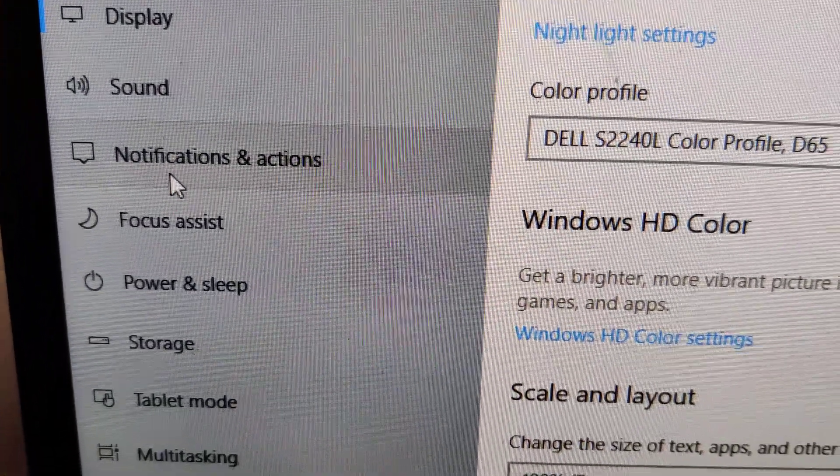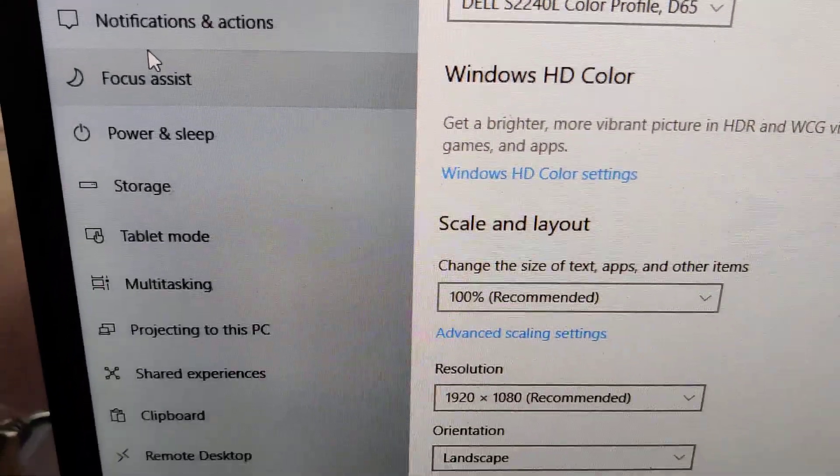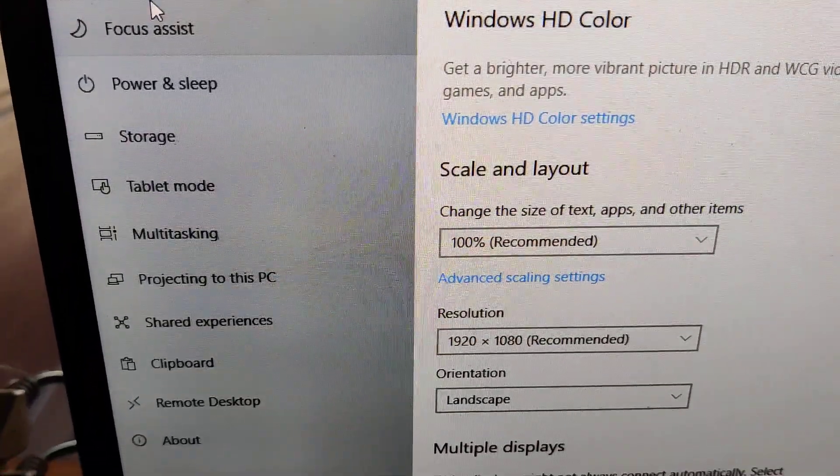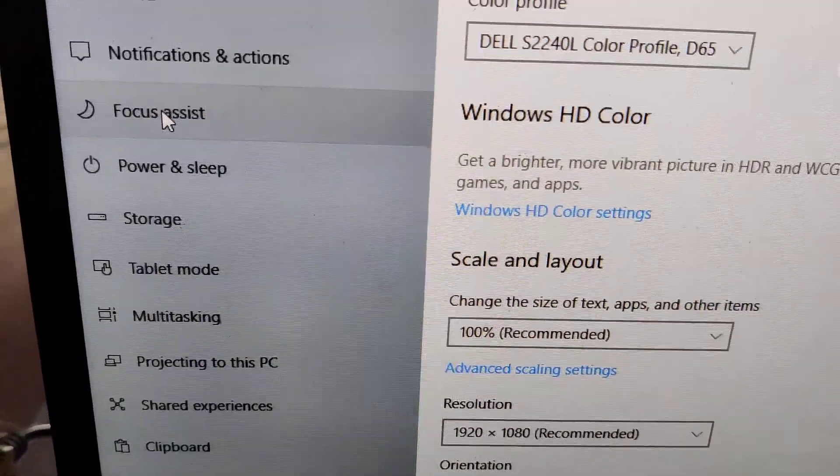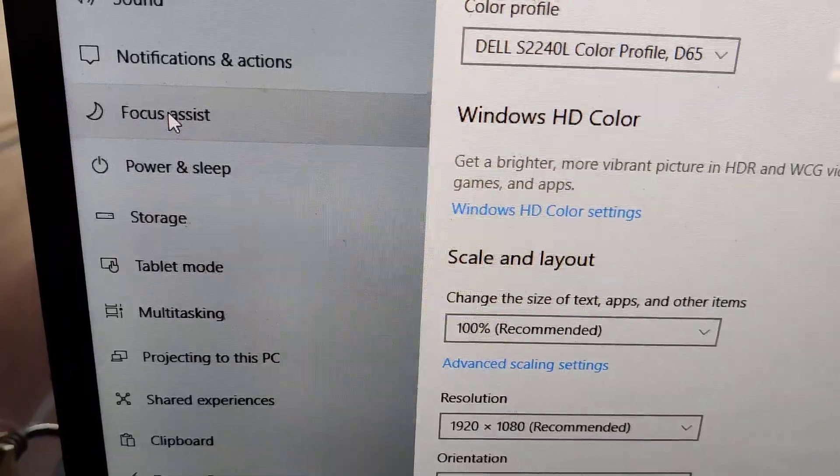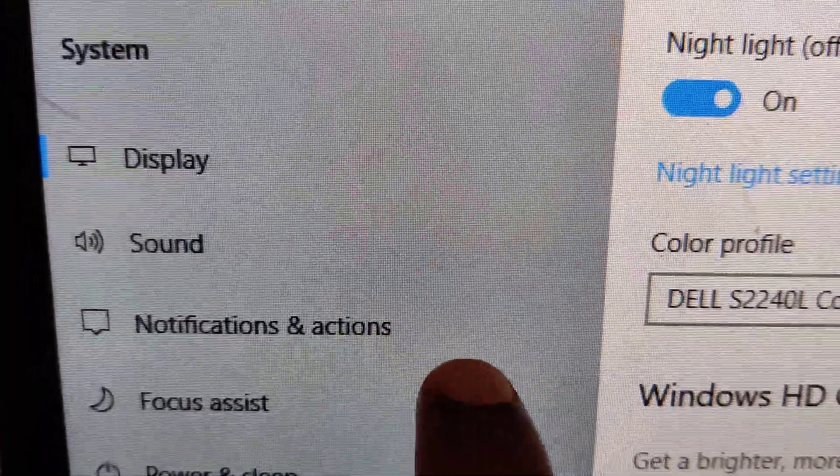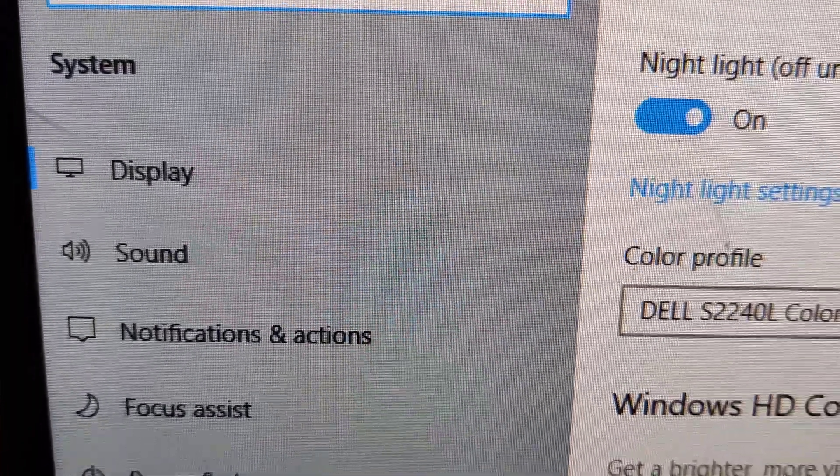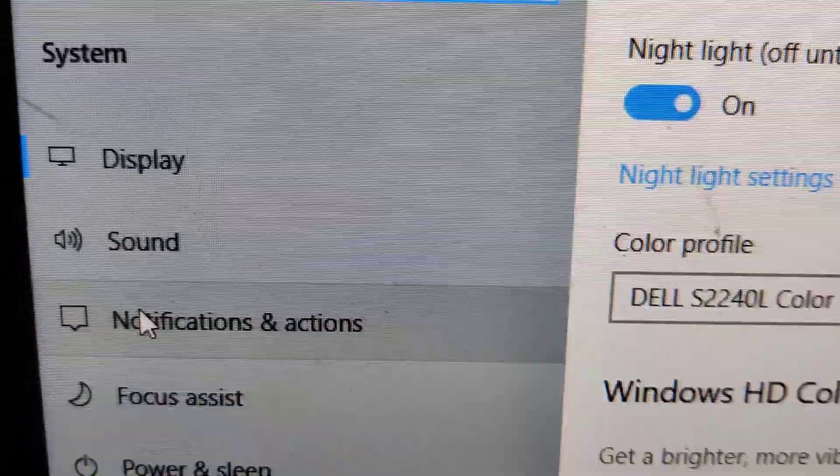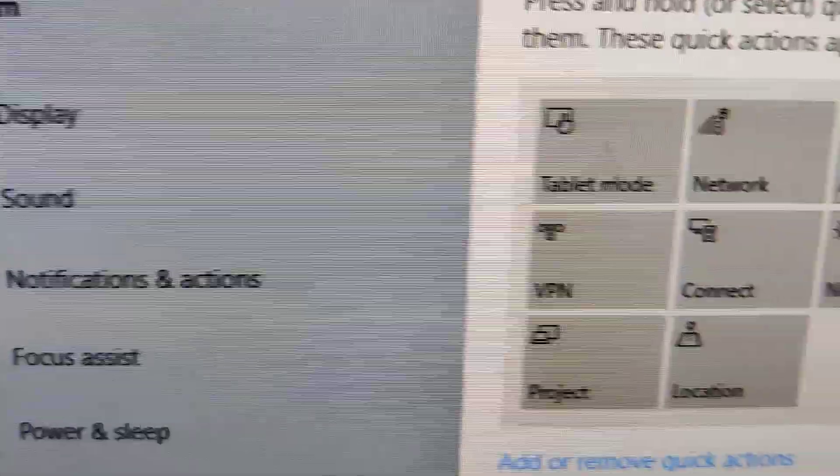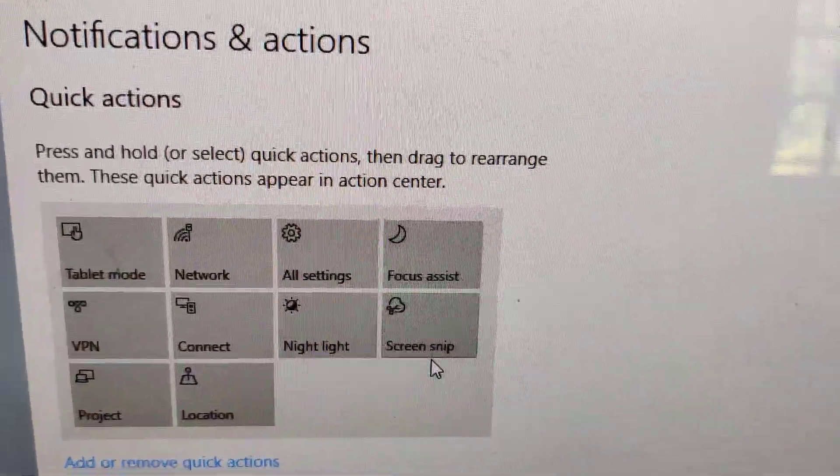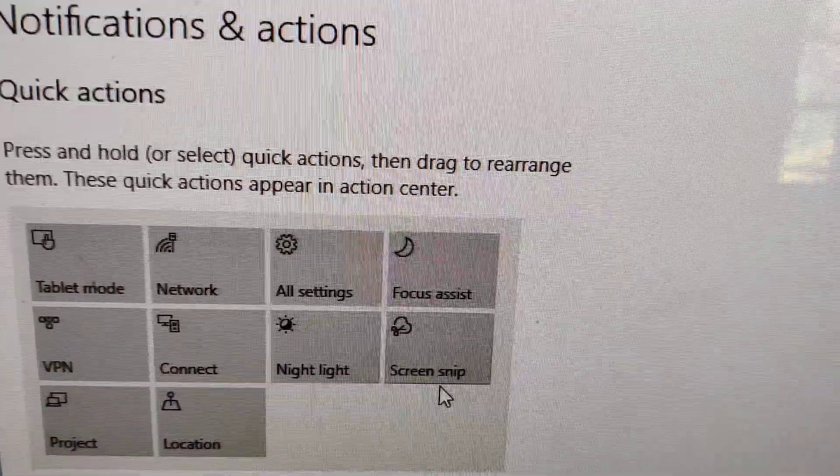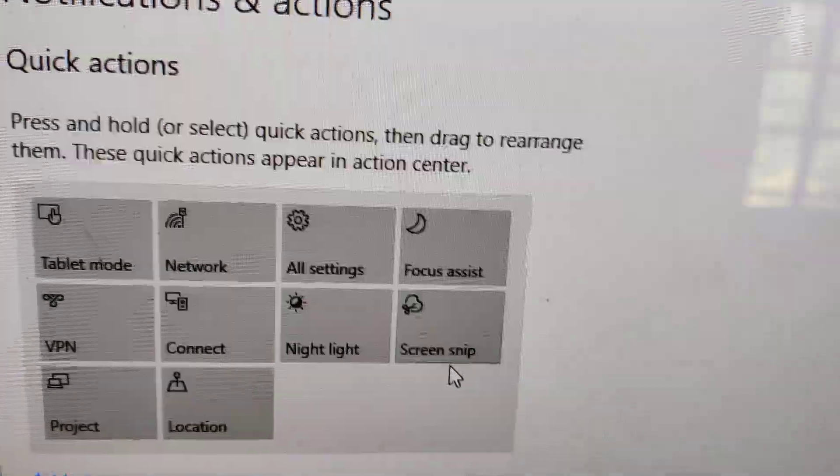In the System sidebar, you can see Notifications & Actions. Click on Notifications & Actions, and it will take you to a page showing quick actions. Press and hold quick actions, then drag to rearrange them.